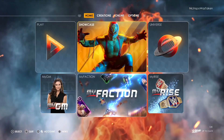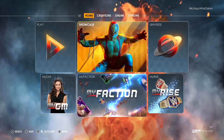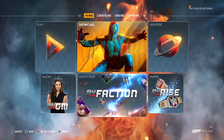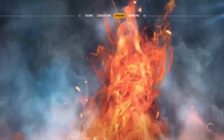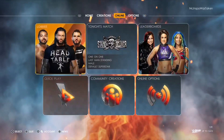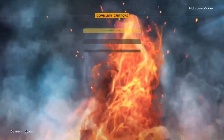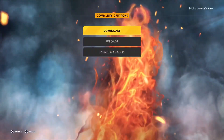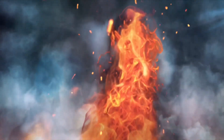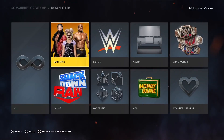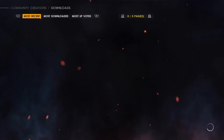This is how you get Adam Cole in WWE 2K22. We're going to scroll to online here and we're going to go to community creations and we're going to go to downloads. First things first, I'm going to go into superstar.